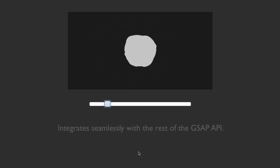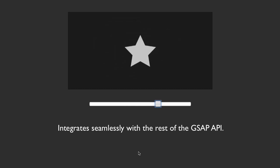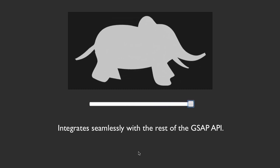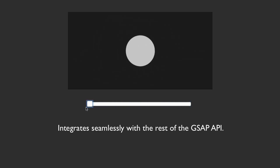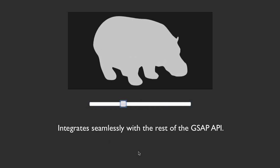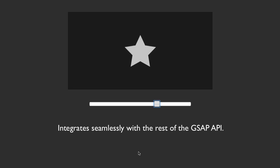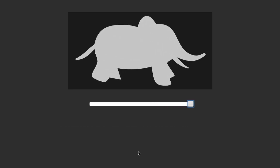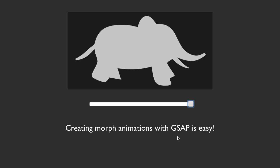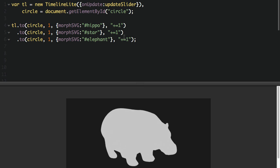Since MorphSVG is a GSAP plugin, it integrates seamlessly with the rest of the API, giving you all that control that you expect. So we can put scrubbers in, we can play, we can pause, we can reverse, we can nest animations. You guys know the drill. And the most important thing is at the end of the day, doing an animation like this really isn't all that difficult. Let's go back to the CodePen for this little demo. And the animation is literally three lines of code.